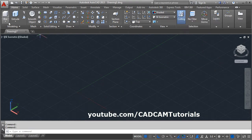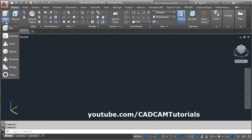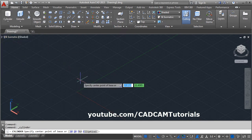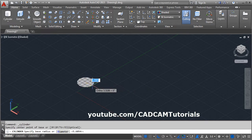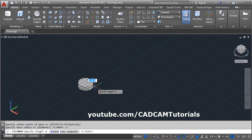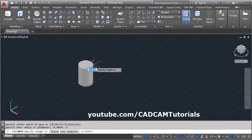Here is the Cylinder command. Click, then give the center point where you want to create the cylinder. Give the radius, then give the direction where you want to go and give the height.